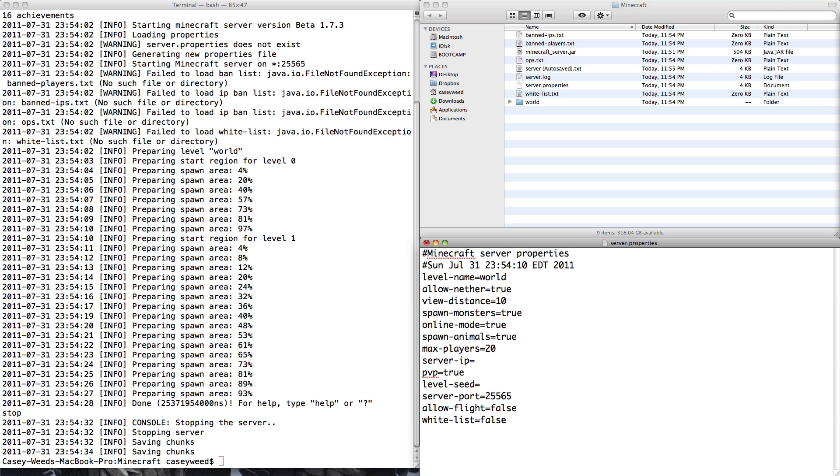PVP is self-explanatory. Do you want player versus player combat on? I generally set False, but it's whatever people want. Level Seed. You can actually generate a new world with a new seed if you want. So, for example, I could type my name Casey or I could put in crackers or I could put in cheese. I don't know. It'd make a new world with that seed. Server port. Again, you should not have to mess with this unless your ISP or router or whatever specifically blocks this.